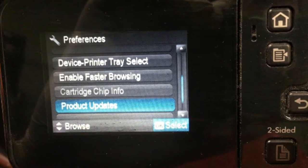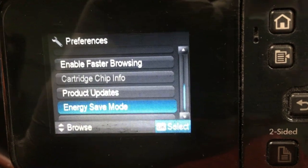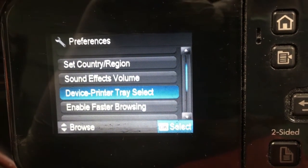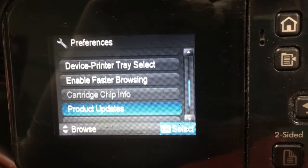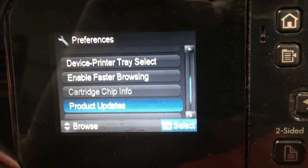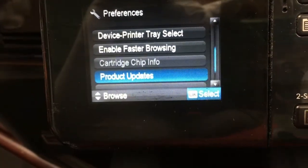If you want to re-enable it, you can go to reset to factory default. Then when you go back to setup preferences, you can see the cartridge chip info is back on.